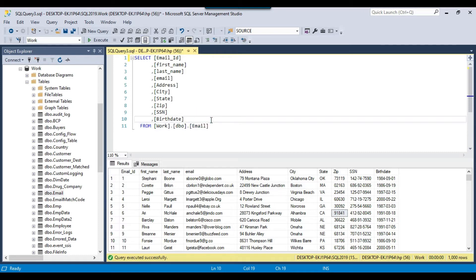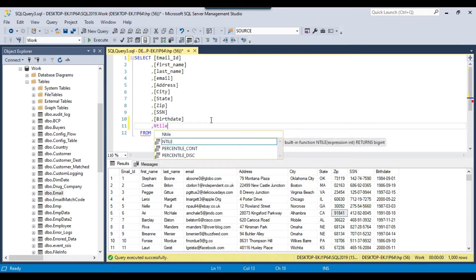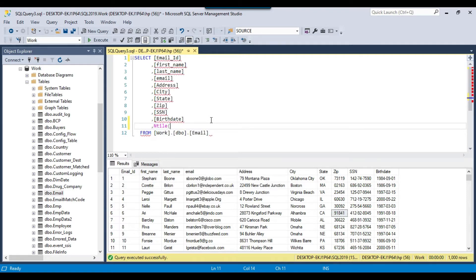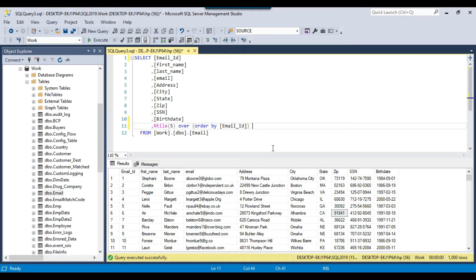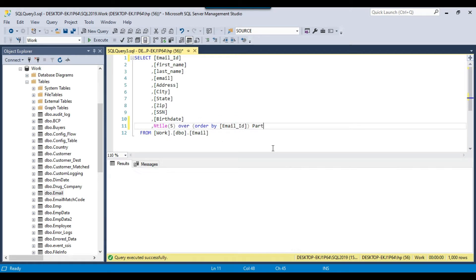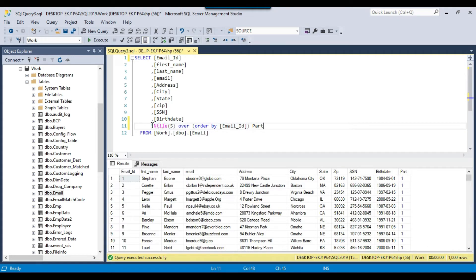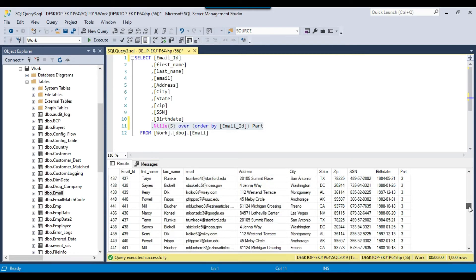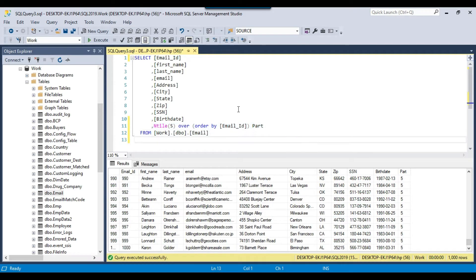What we can do here is use the NTILE function that I already used in the last video, but here I will be using it differently. I want to export into 5 files, so I can use NTILE(5) OVER (ORDER BY email_id) and call this particular column 'part'. This is how it creates the 5 equal parts. If you see the part column, you will see that 5 equal parts have been created. Now we will use this particular method in another query.